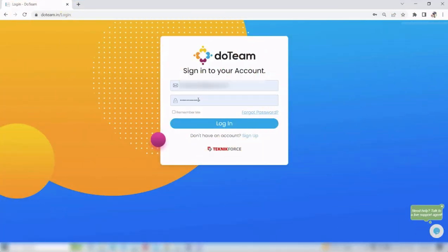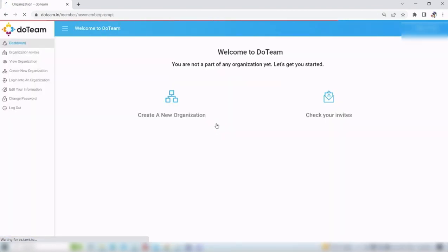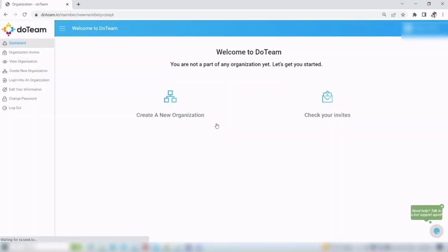First, log in to your Do Team account using your email address and password. If you do not have any organizations yet, you will see this page.